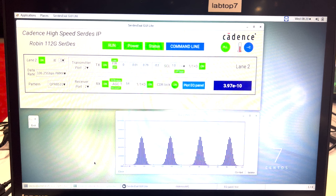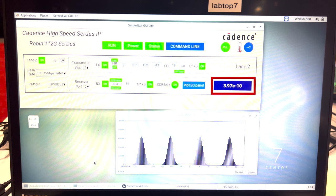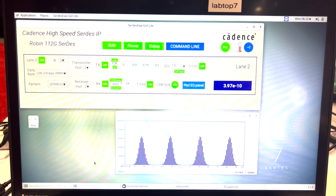The Cadence N3E 112G ELR SerDes is achieving outstanding pre-FEC bit error rate of less than 4E-10 at 39 dB bump-to-bump insertion loss while exceeding the ELR standard BER spec. The extremely low pre-FEC BER guarantees post-FEC error-free with excellent margin.